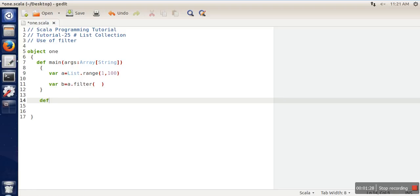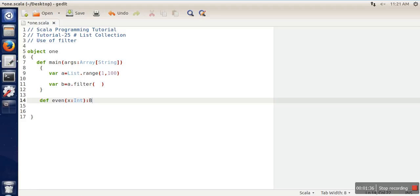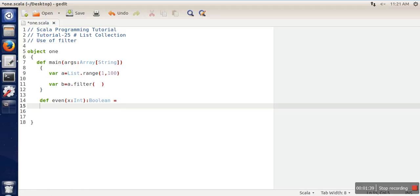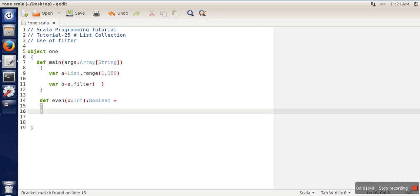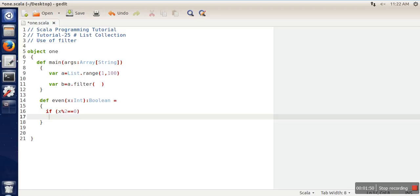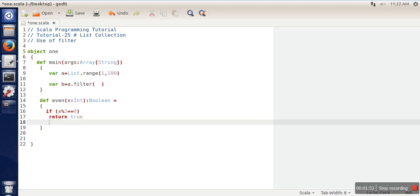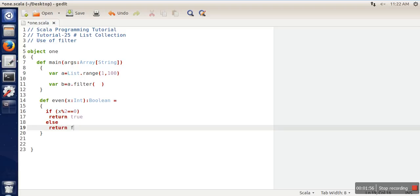We are creating a function for even numbers. This function takes a parameter of integer data type and returns a boolean value. Here we will check if x mod 2 equals 0. If this condition is satisfied, we will return true, else return false.